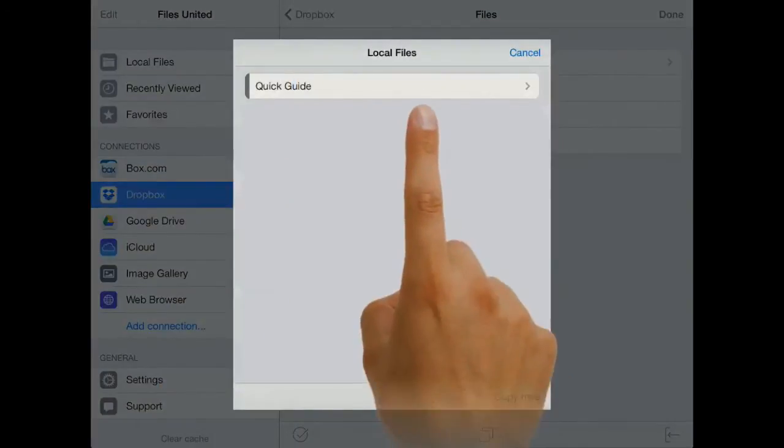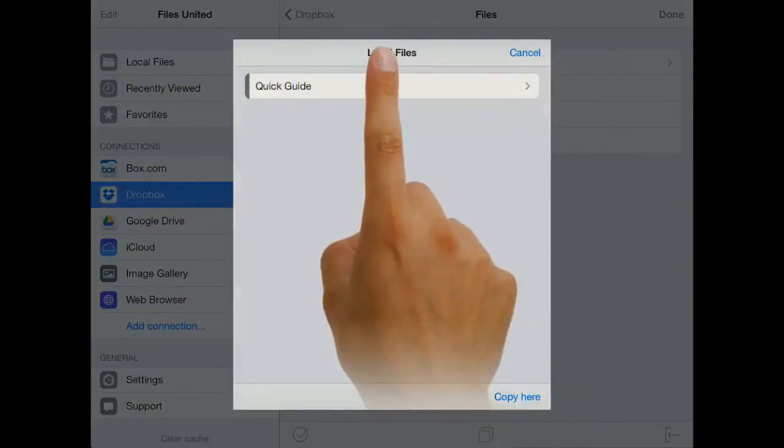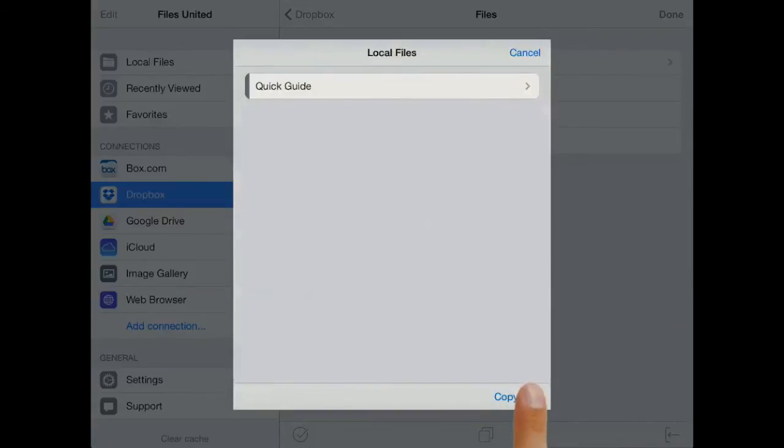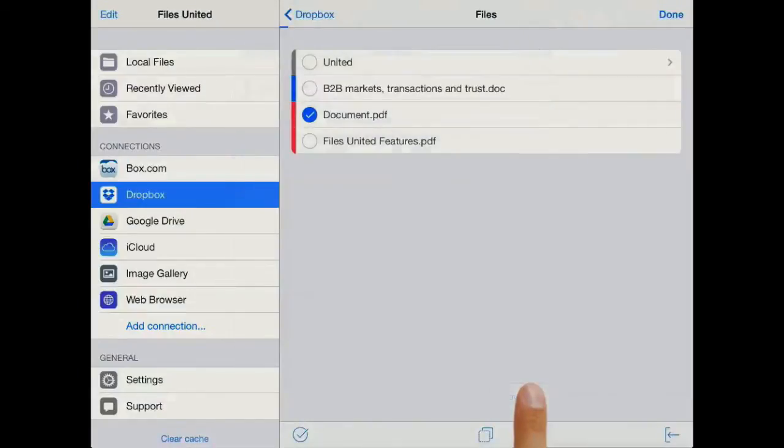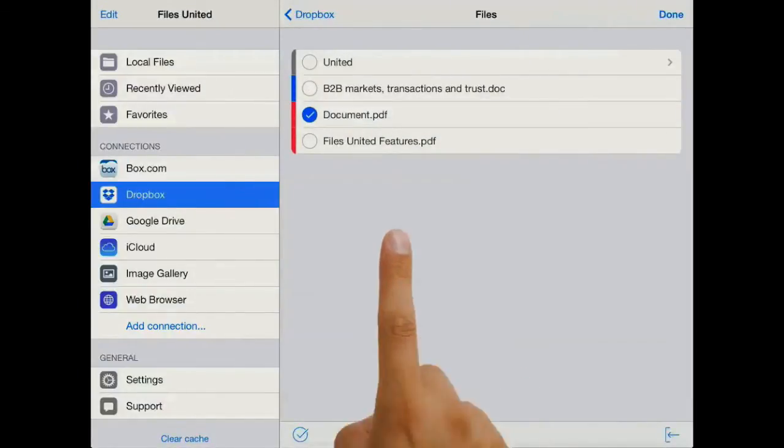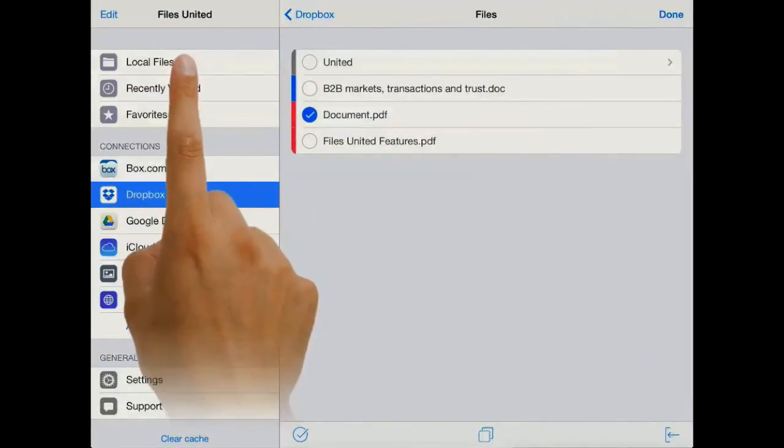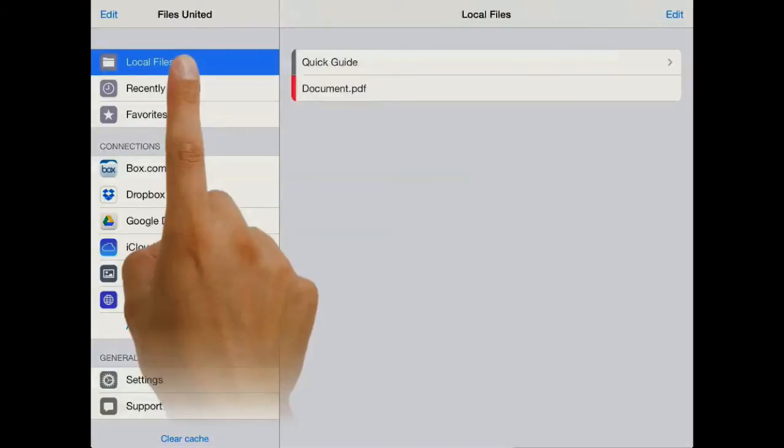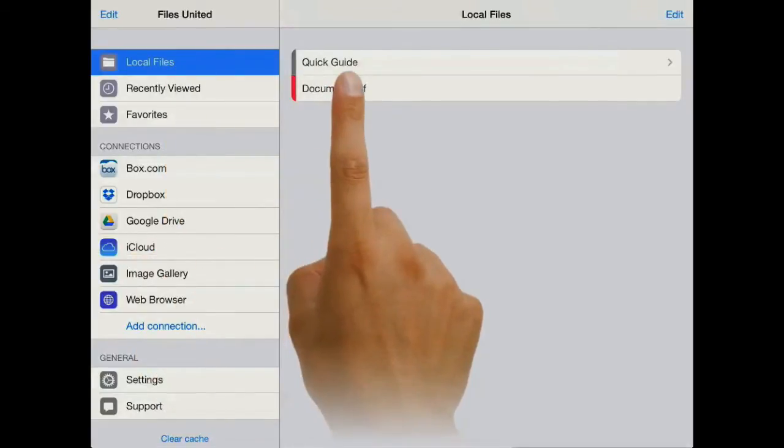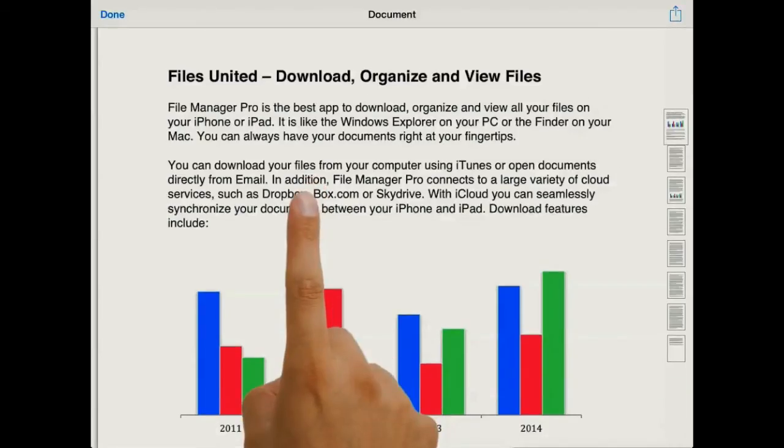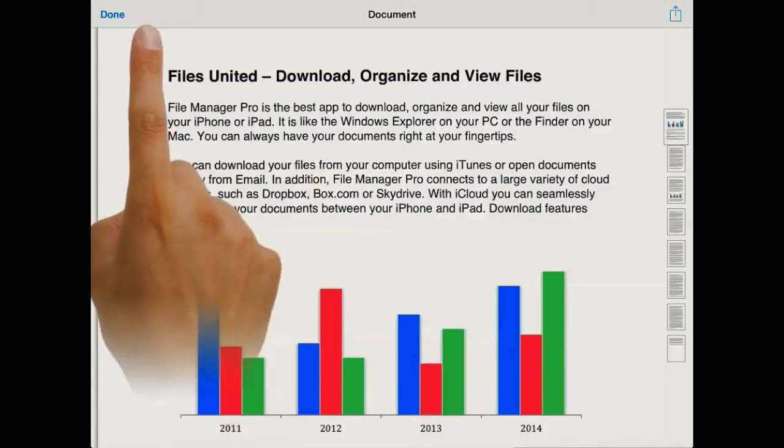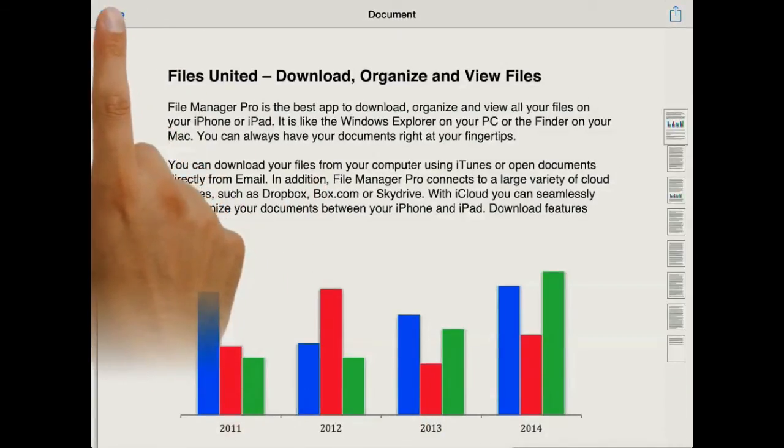Here we have the option to copy that file into local files. So if we press copy here and we go back into local files, you see the document we just had available on Dropbox is now available on your iPad as well.